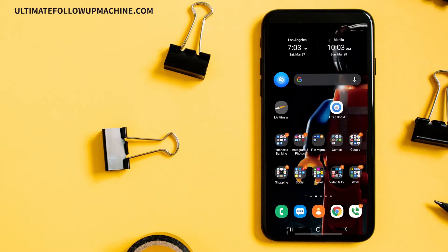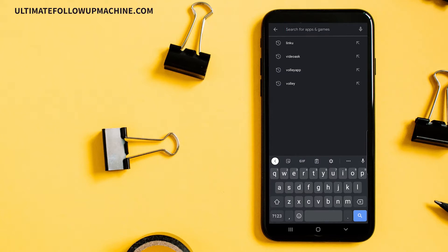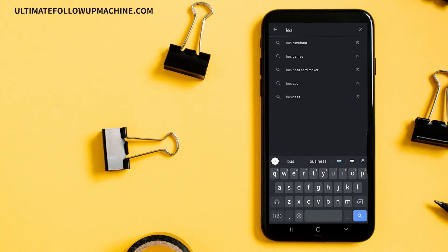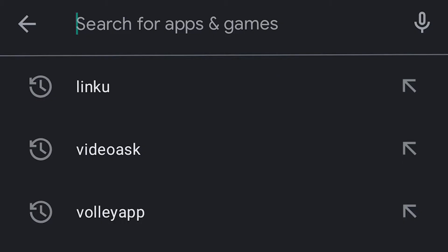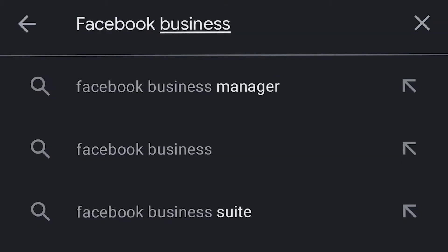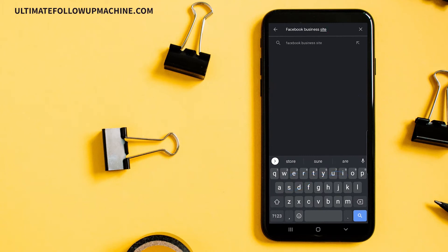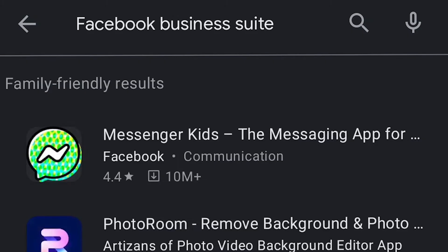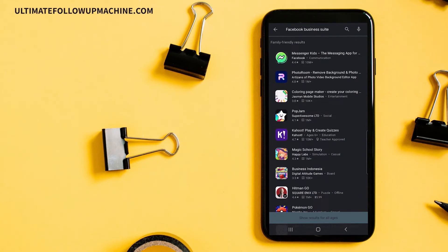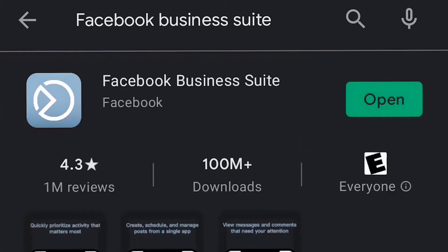The first thing I want you to do is go into your app store and download it. Whether you're on Android or iPhone, same thing — go to the app store. Just type in 'Facebook Business Suite'. Once you search for that, you will find it. Facebook Business Suite. Once you've got that, you're just going to go ahead and click to install it and open it. I've already got mine installed, obviously.